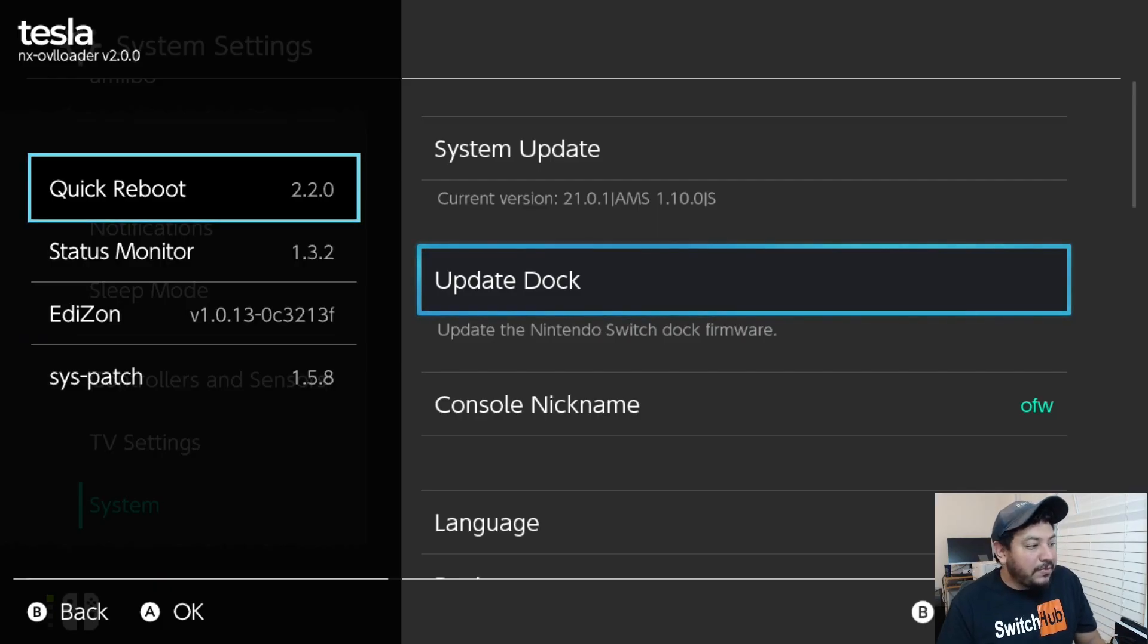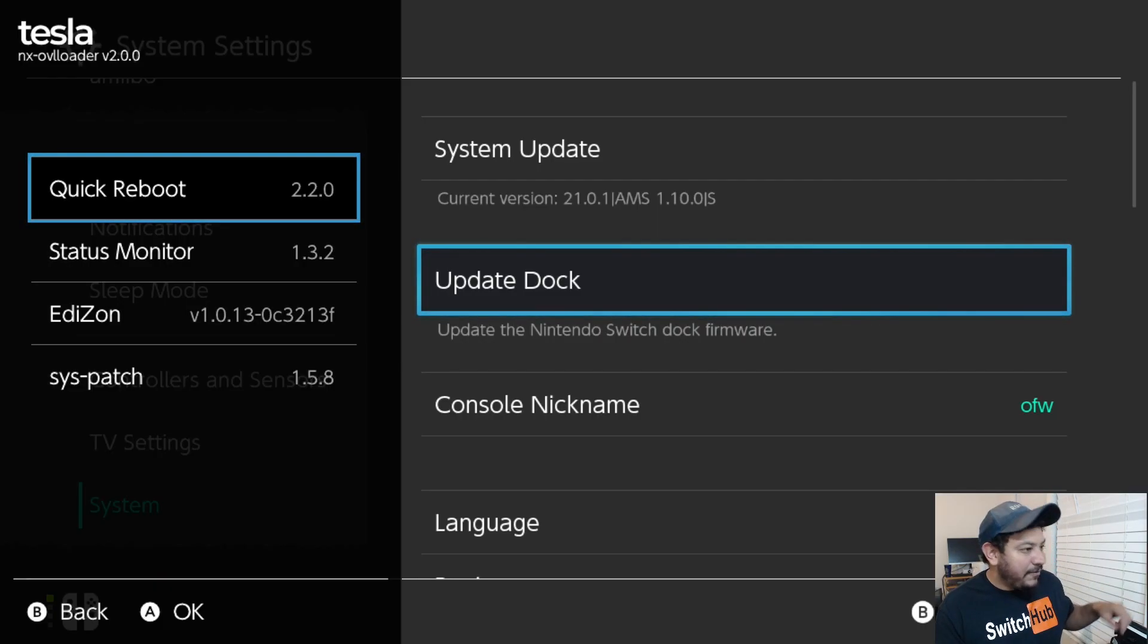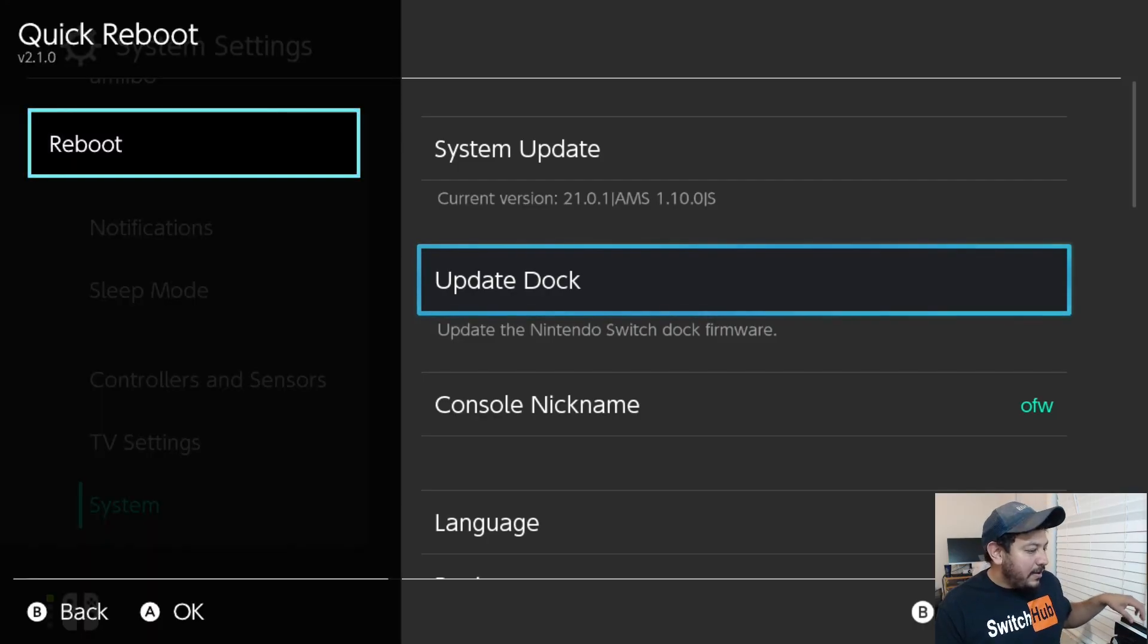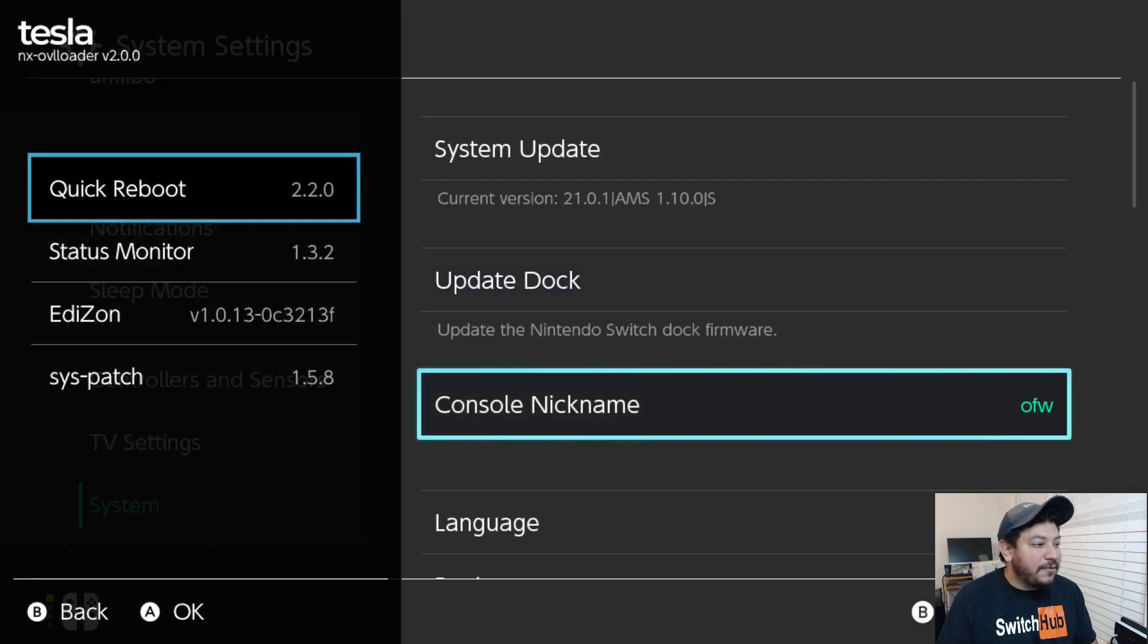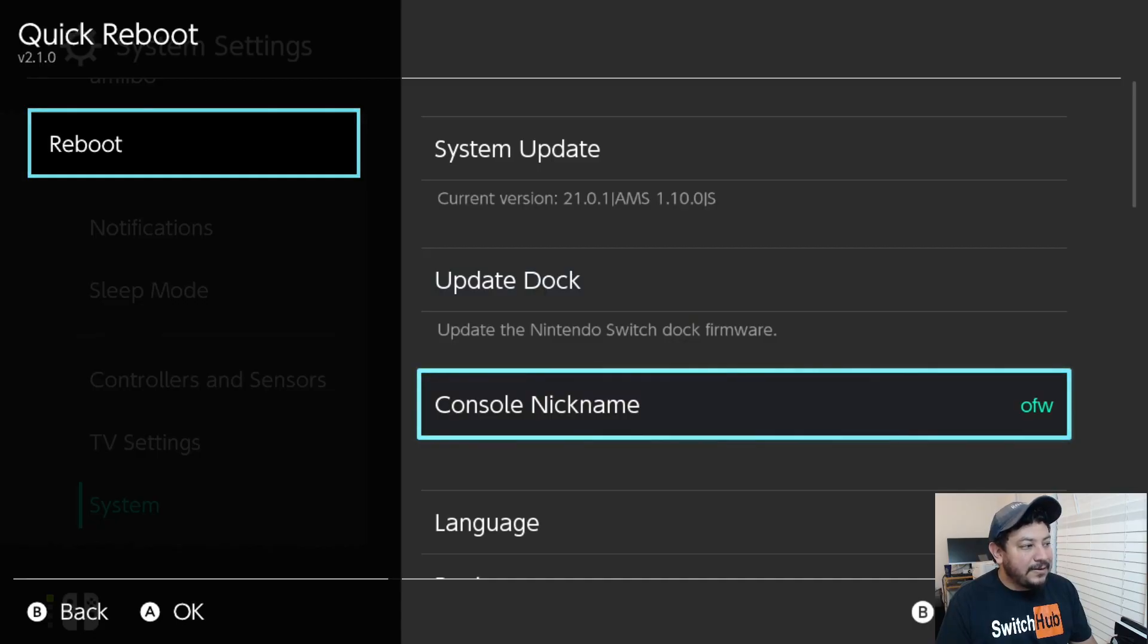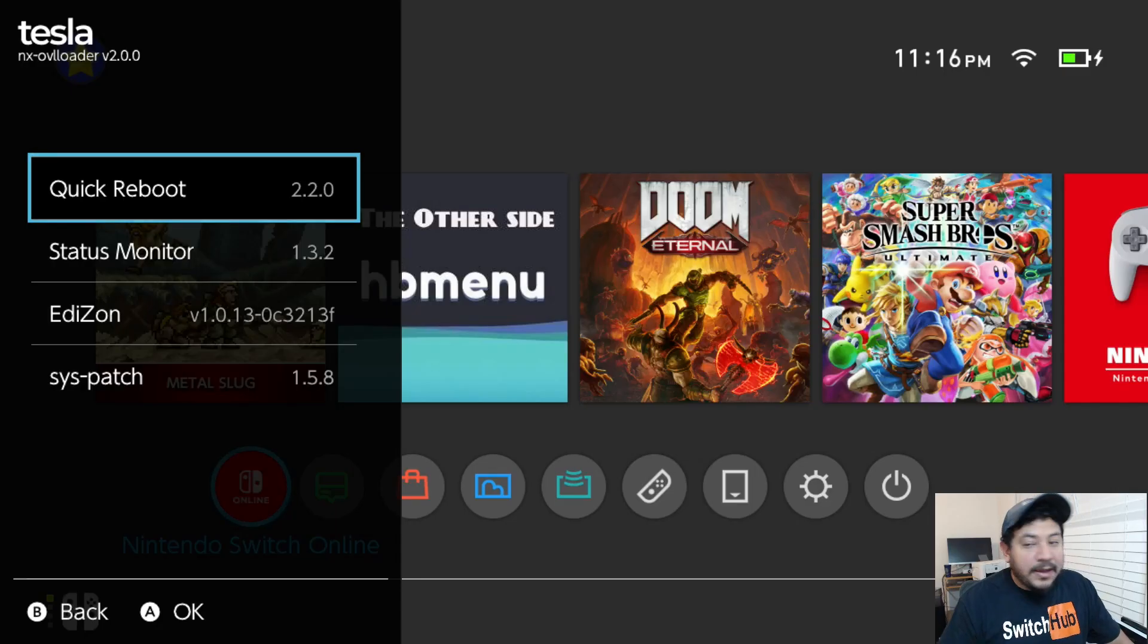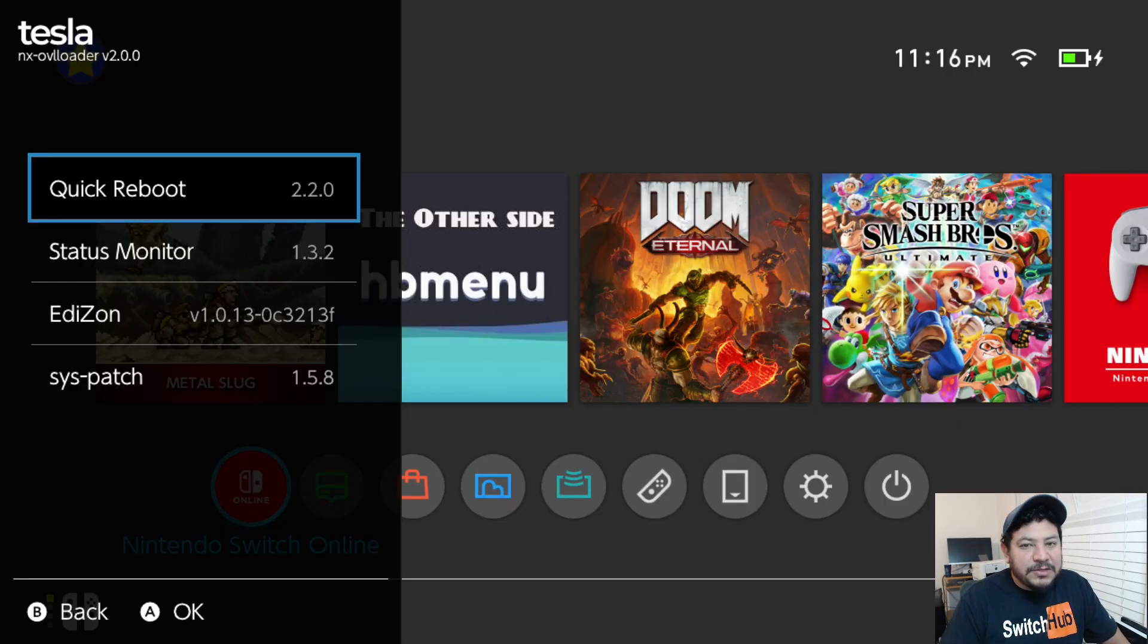The first thing I guess we can test is my Quick Reboot. I have updated this so that it works for 21.0.1. If I enter it I don't have any crashing. Usually Tesla menu would have crashed already by entering and exiting it. But reboot payload goes straight into Hekate.